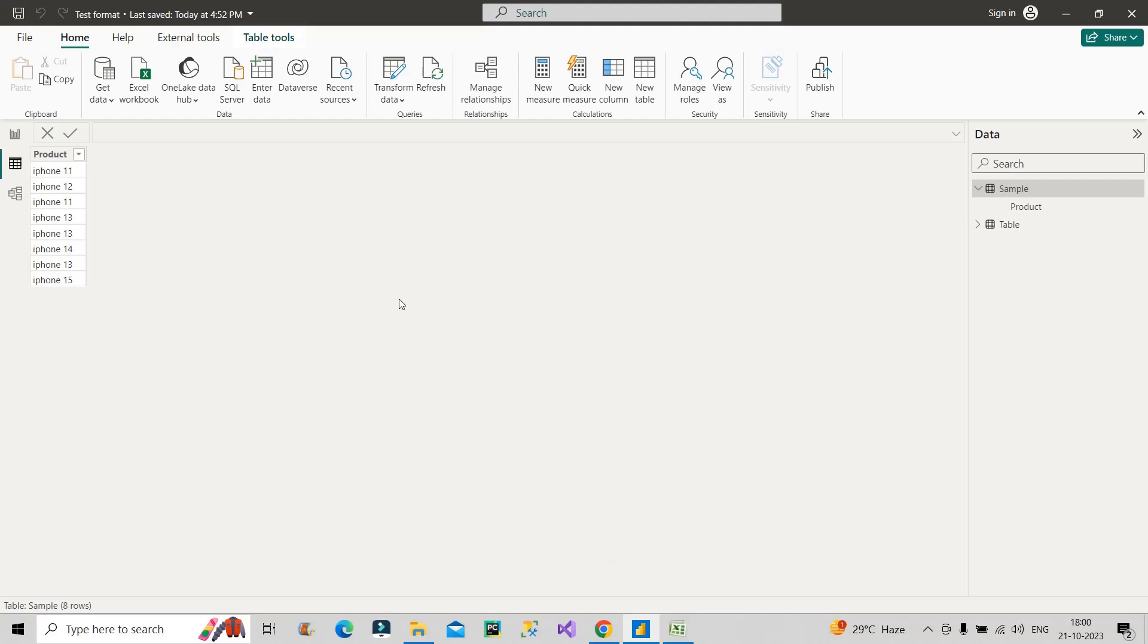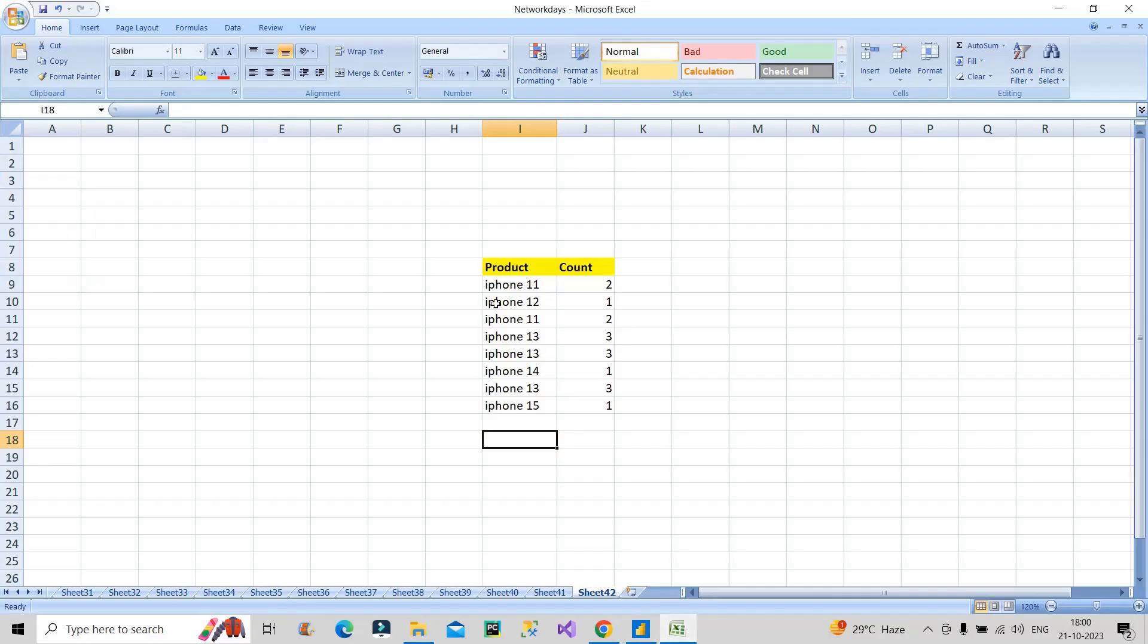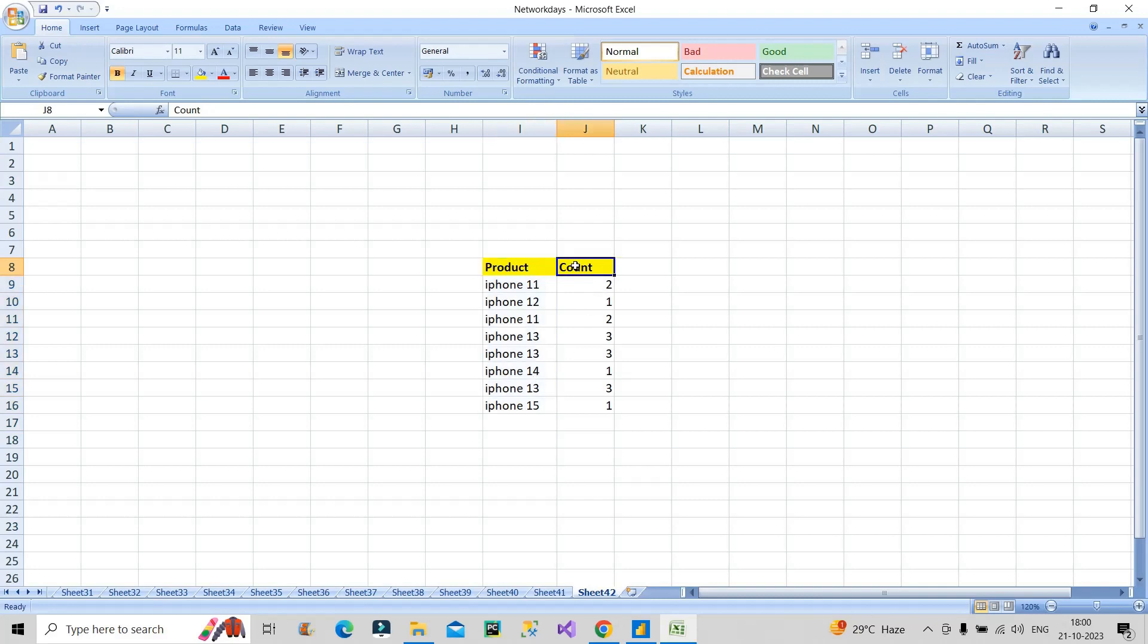Now let's discuss the scenario. So you can see on the screen I have a product column, and I have different products: iPhone 11, 12, 13, 14, and 15. So basically interviewer gave this particular product column.